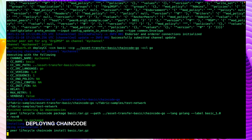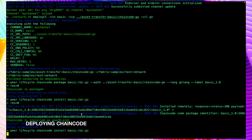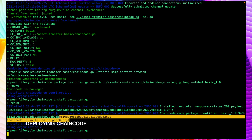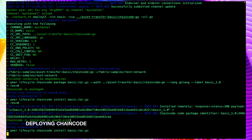This chaincode will be installed on both peers - peer0 of org1 and peer0 of org2. We can see that it is installed on peer0 of org1 now. Let's wait for it to install on peer0 of org2.